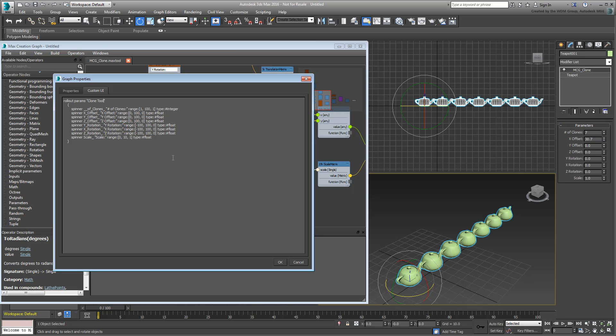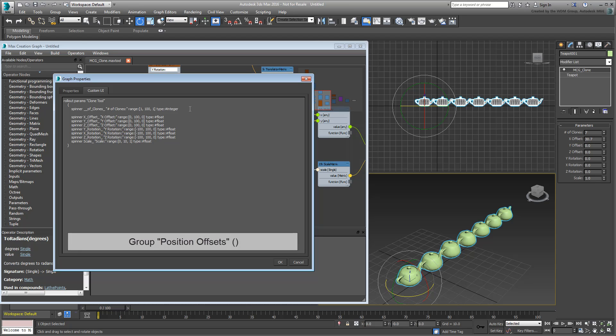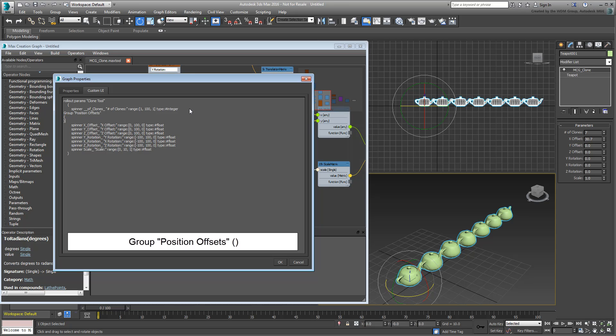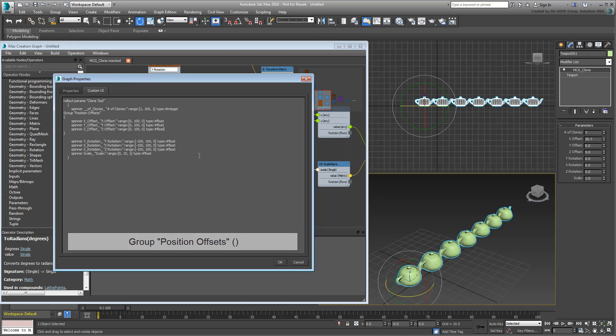Next, you'll separate the rest of the information in Groups to collect parameters that work together. In this case, you'll create four groups for Number of Clones, Position Data, Rotation Data, and Scale Data. Add a line break after the line that represents the number of clones. Type in the following: Group, Position Offsets in double quotes. Select the three lines that represent position data and drag them into the space between the parentheses. Clean up the work by adjusting the proper spaces and tabs for a cleaner look.